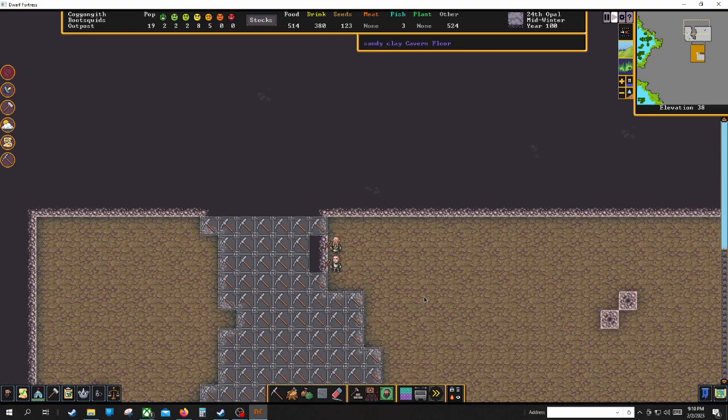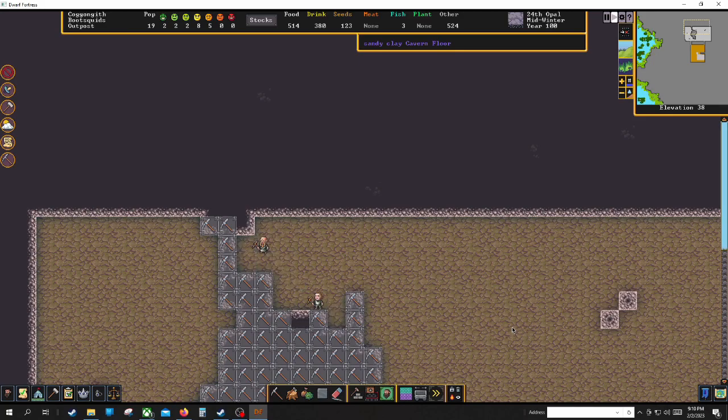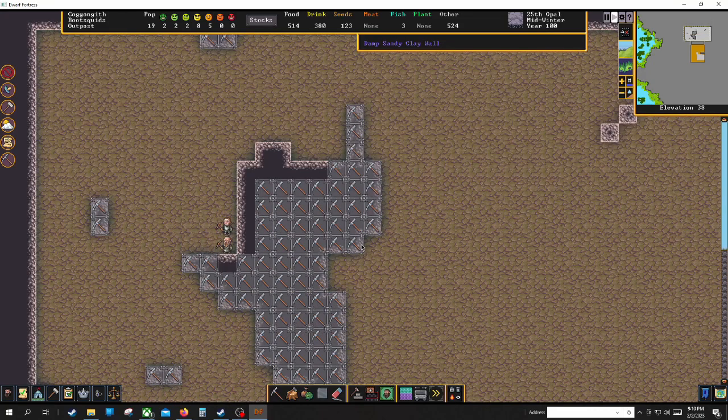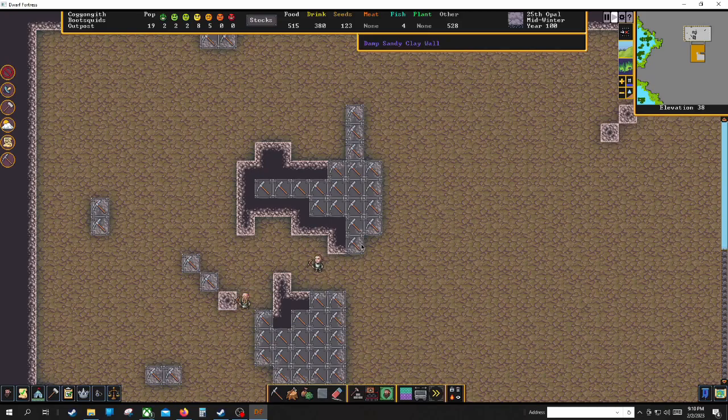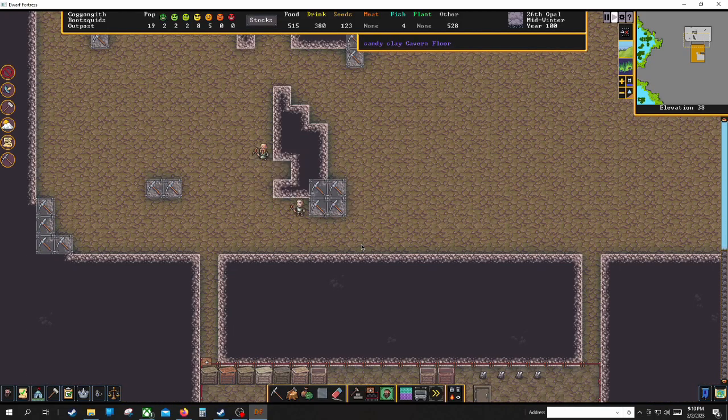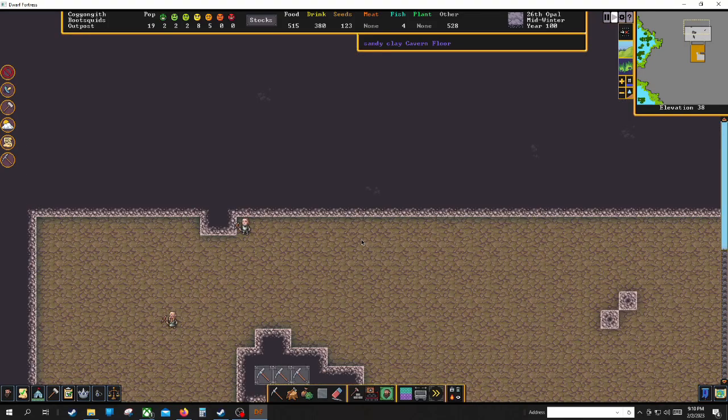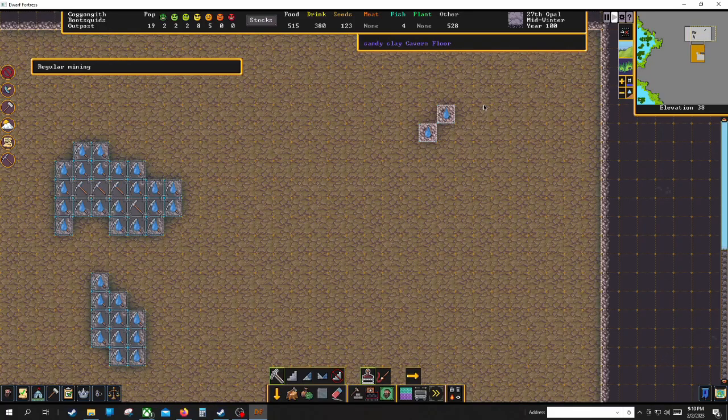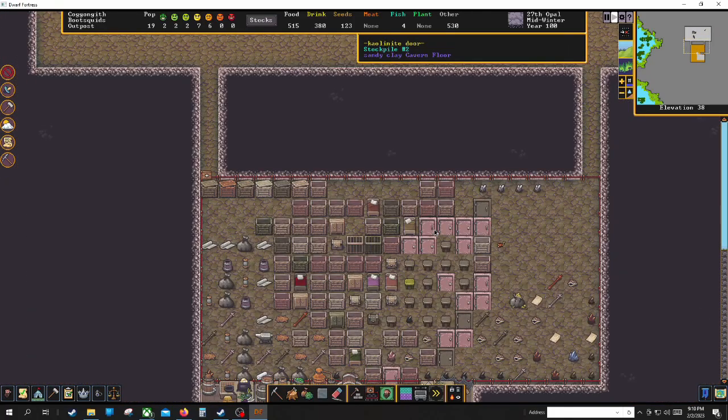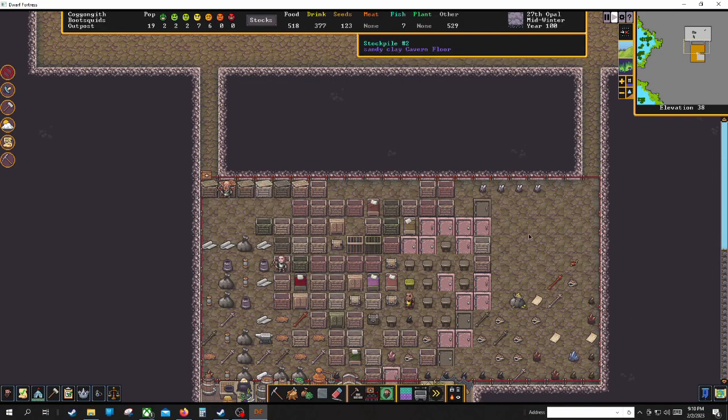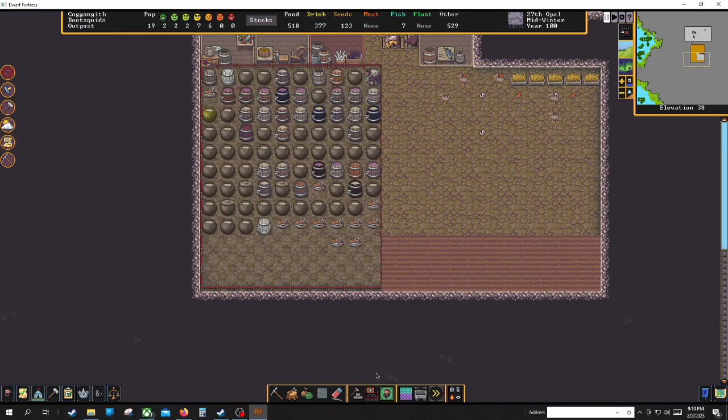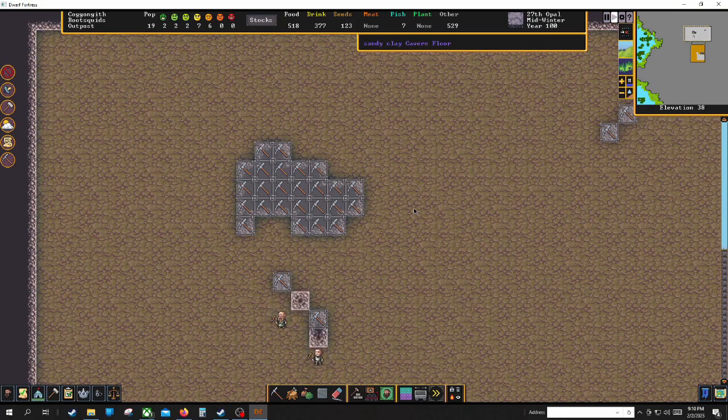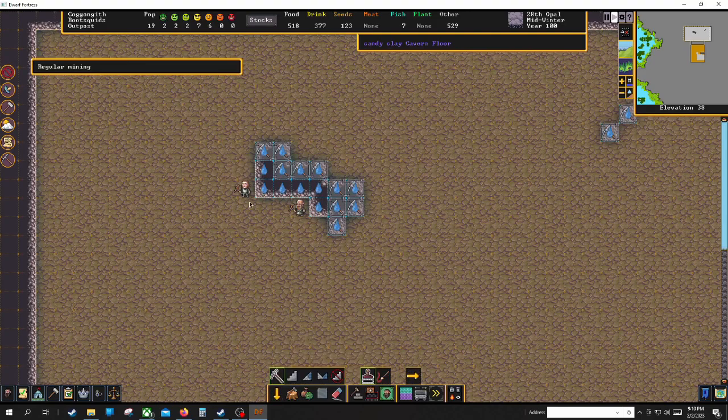What I might do later on is clear out one layer below this with channeling and then maybe figure out some sort of pumping system to get water into here. And that way we can have muddied soil and that'll be good for—it'll let me have some spore trees pop up but it'll also let me have slightly better crop growth.